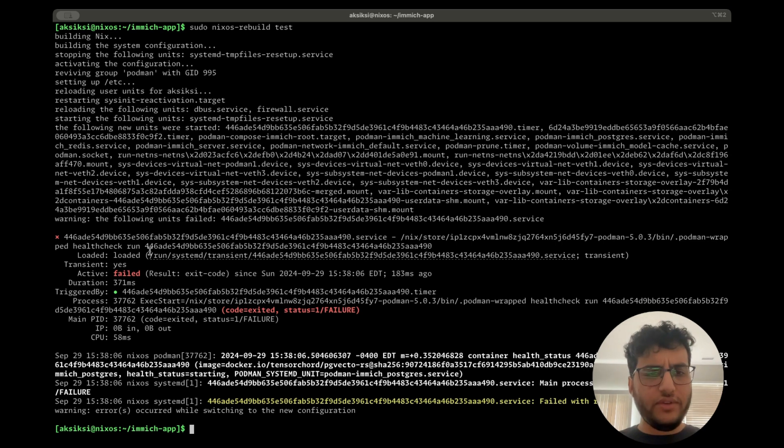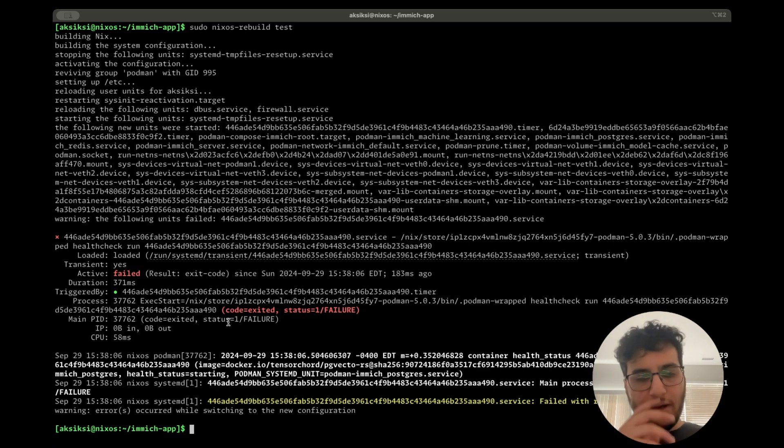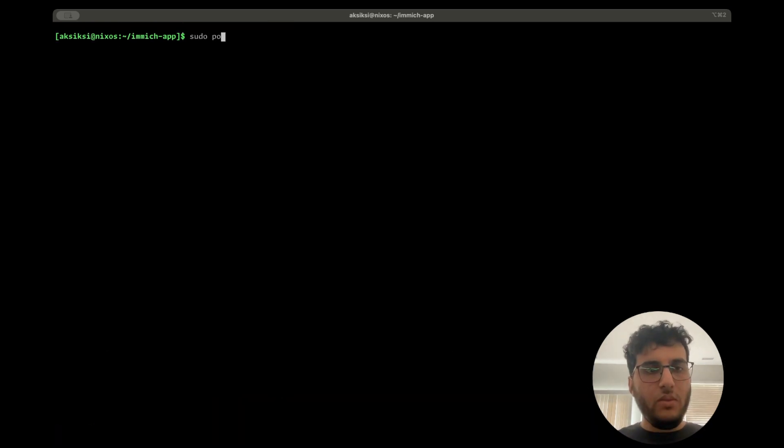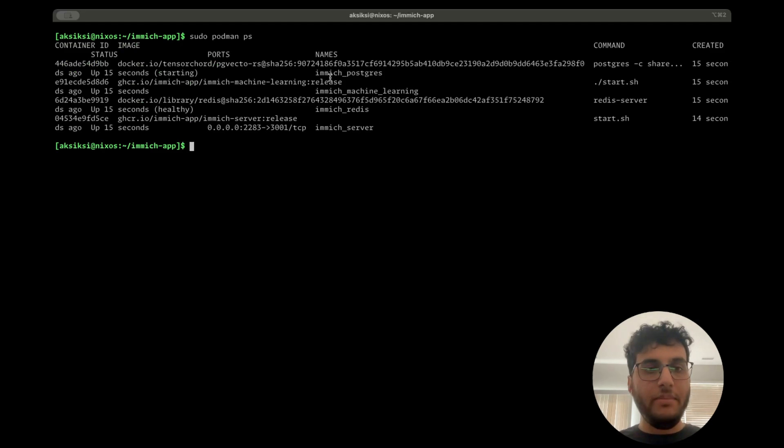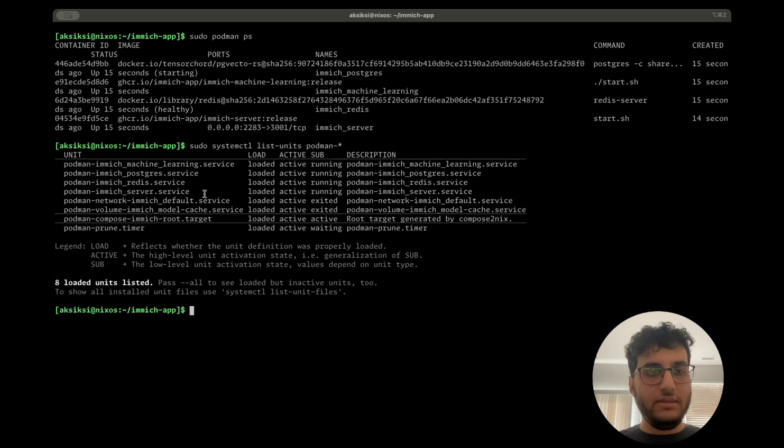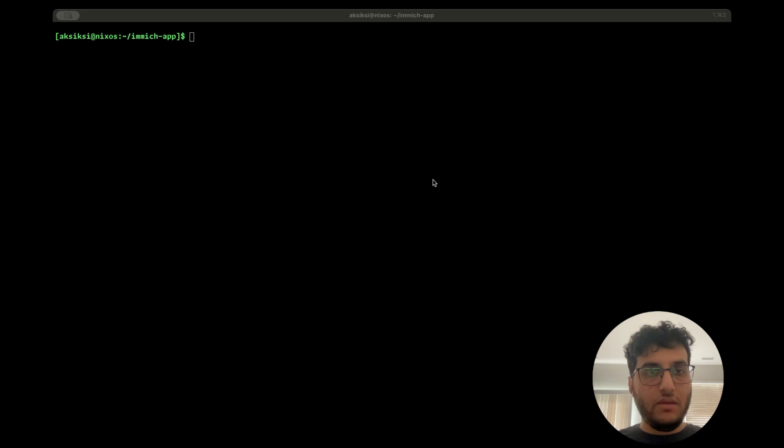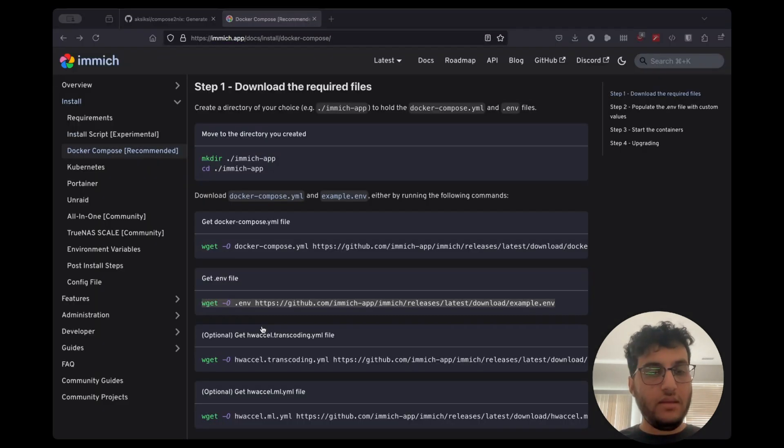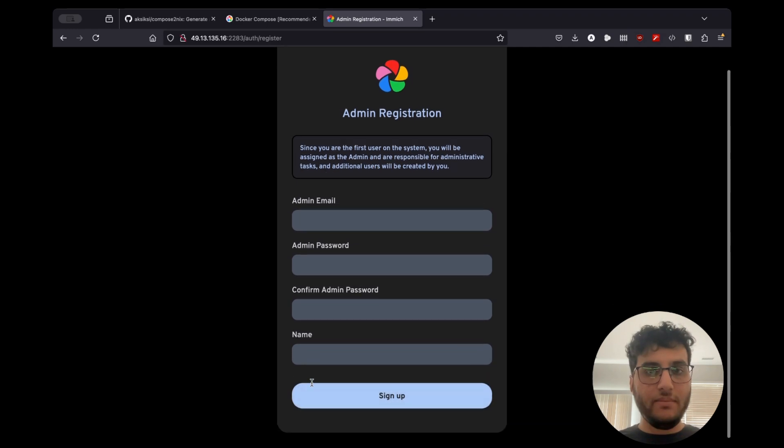You can ignore this for now. This I think is just a race condition, but systemd will restart things in the background. We can check and verify that all four containers of interest are up. We can also look at systemd and see that all the units are up. And we can finally verify if we head over to the browser and open up the exposed port, that Immich is indeed running.